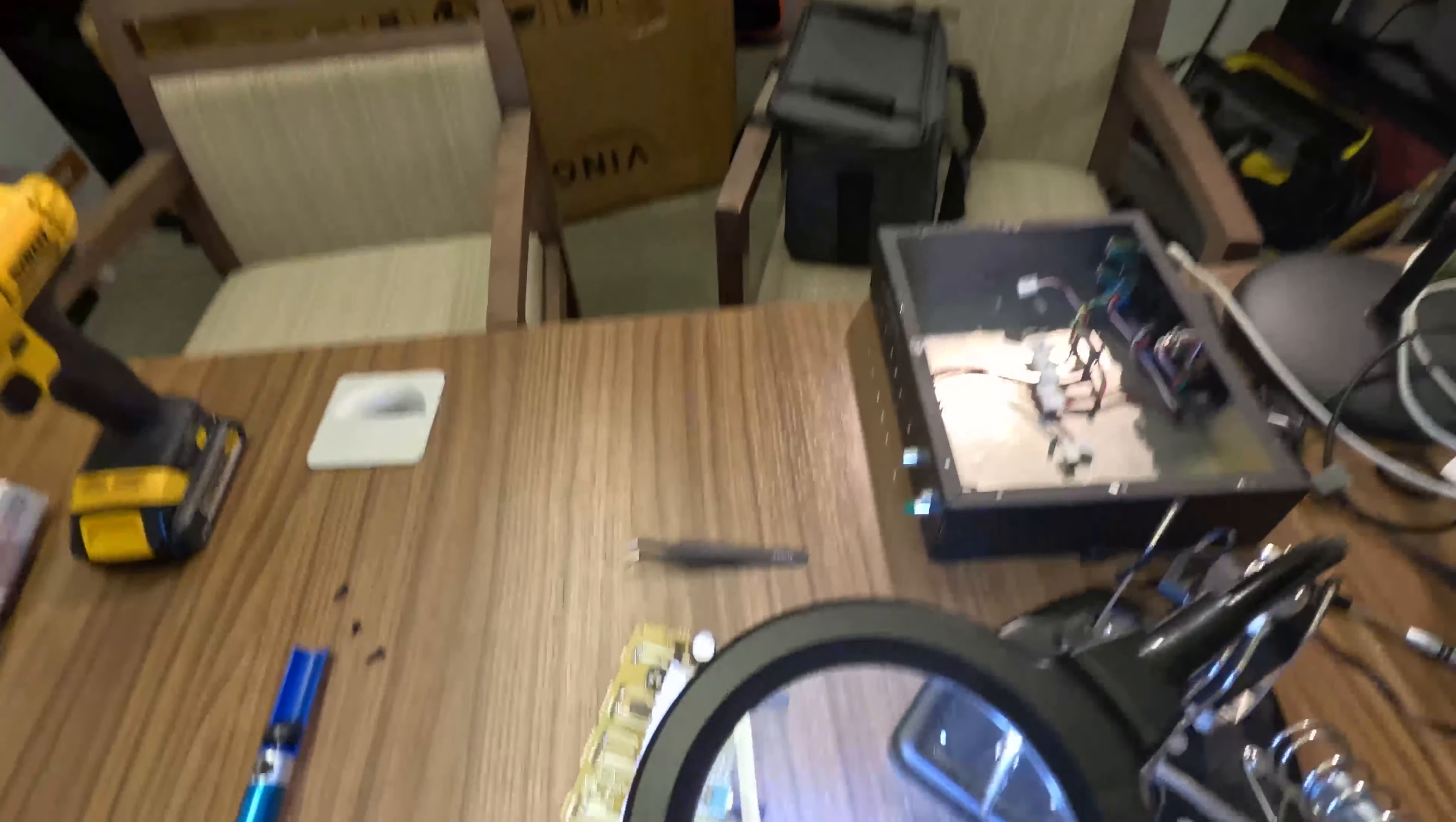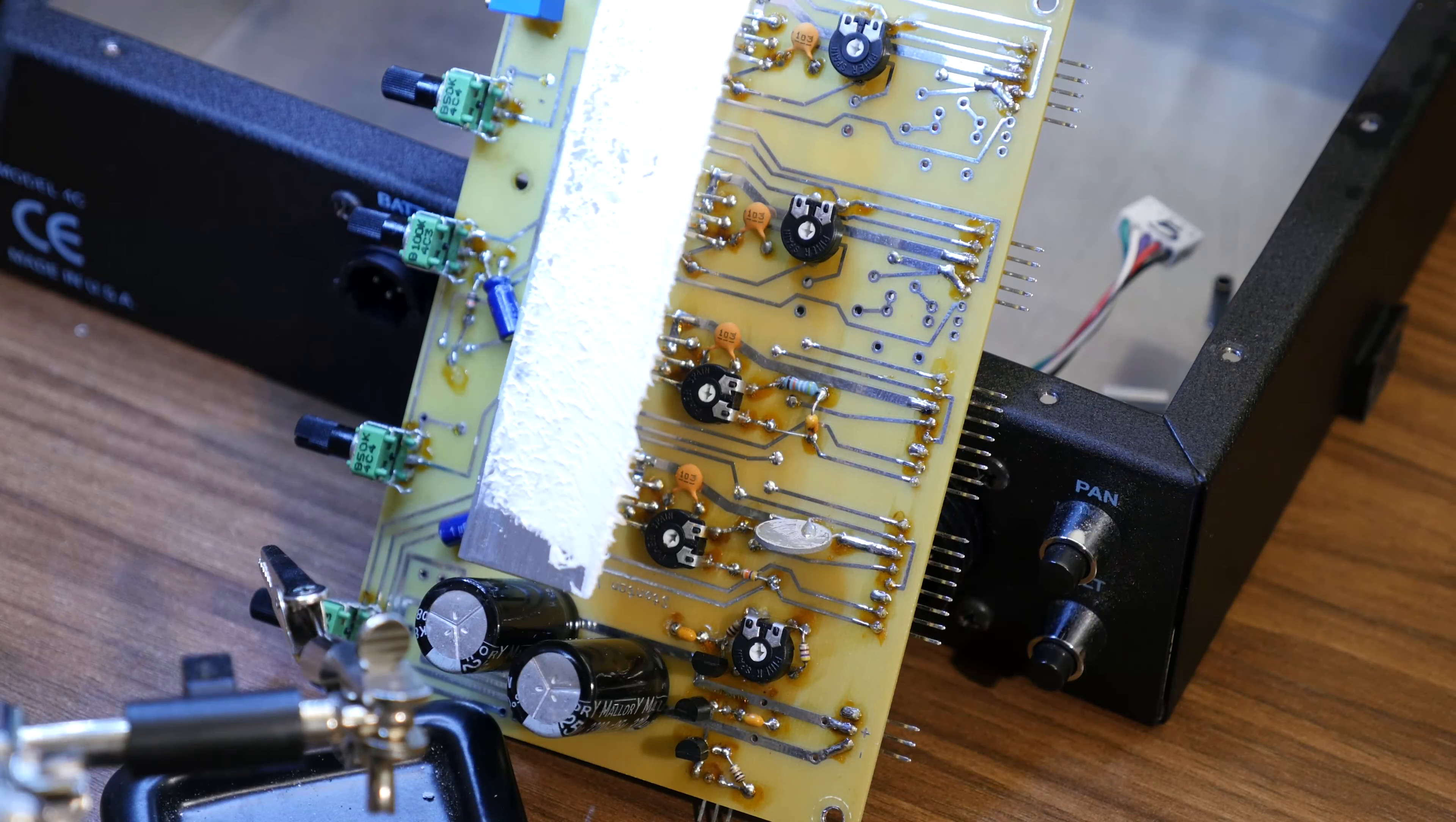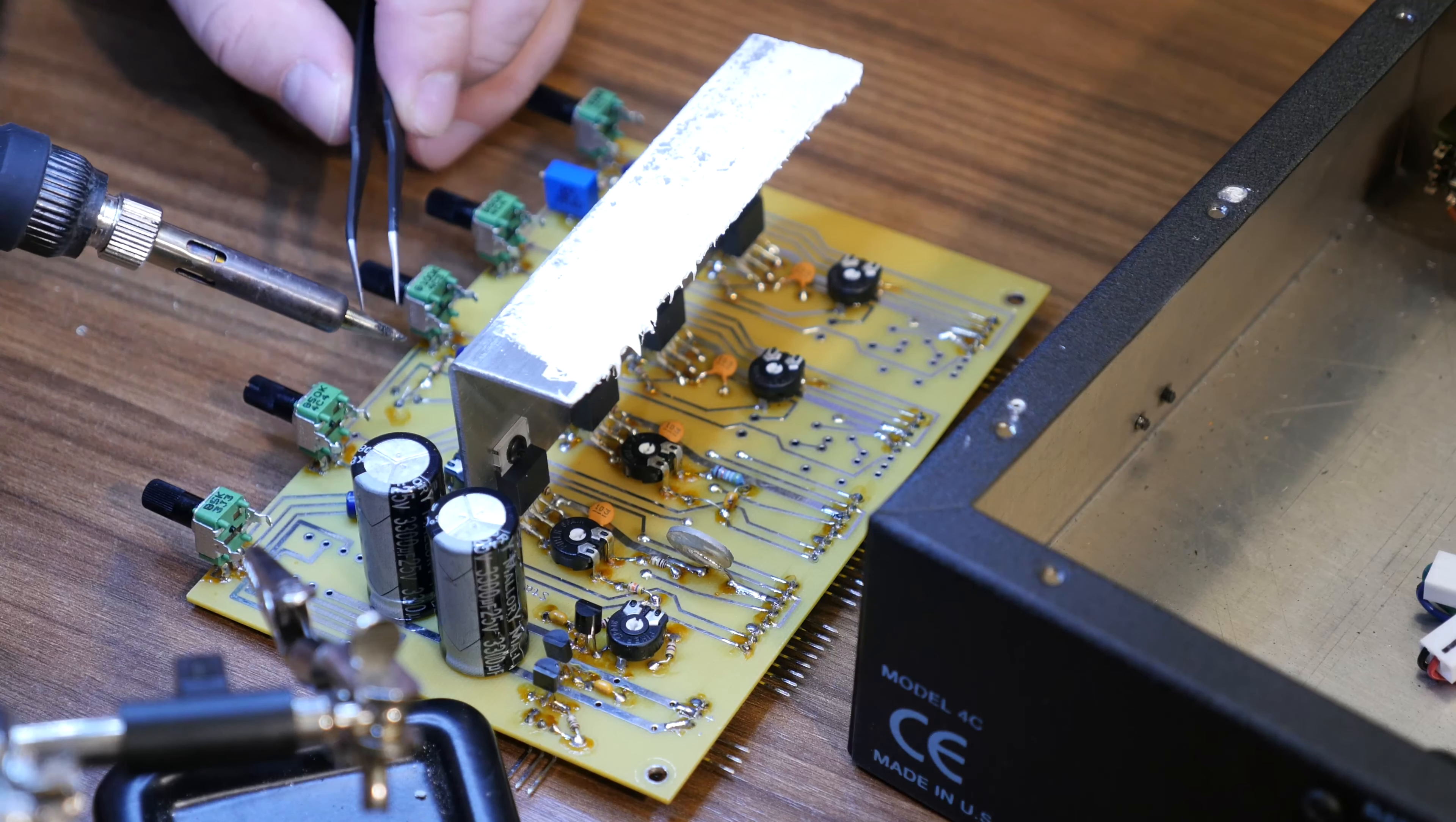I have no idea what the GoPro is seeing right now, but I can see a lot better than this through my magnifier. This is definitely a challenge when you're trying to reverse engineer basically what's a custom build here.